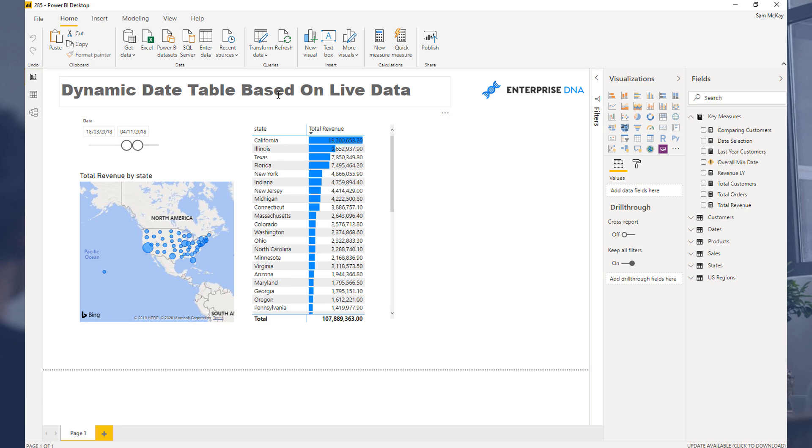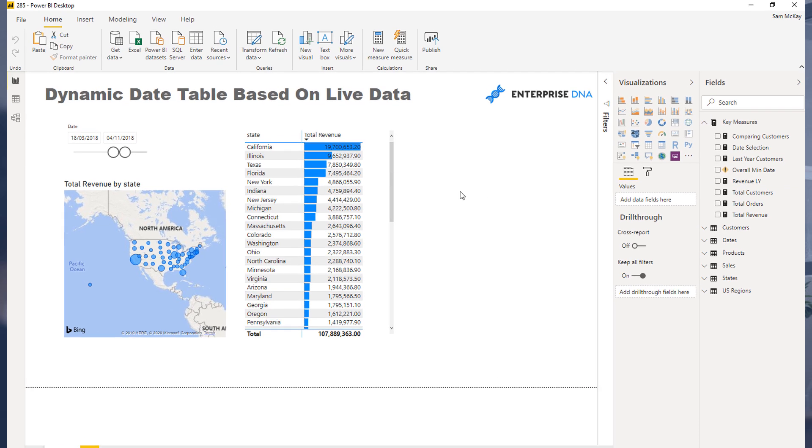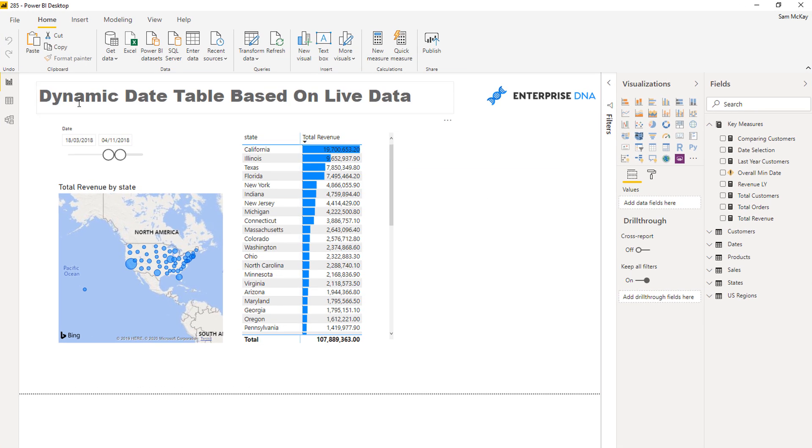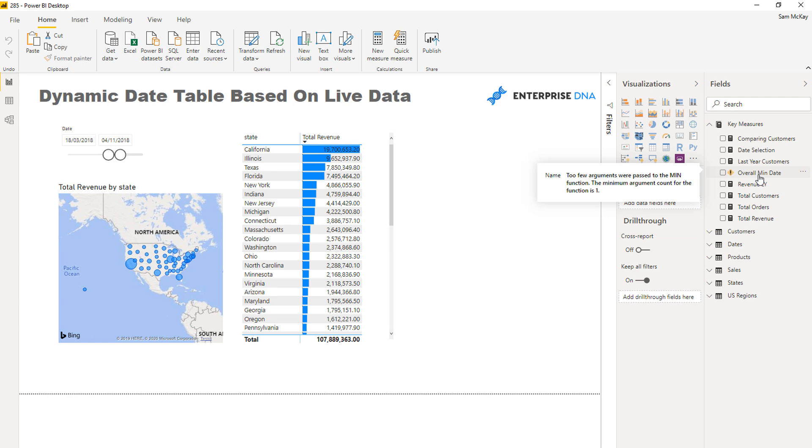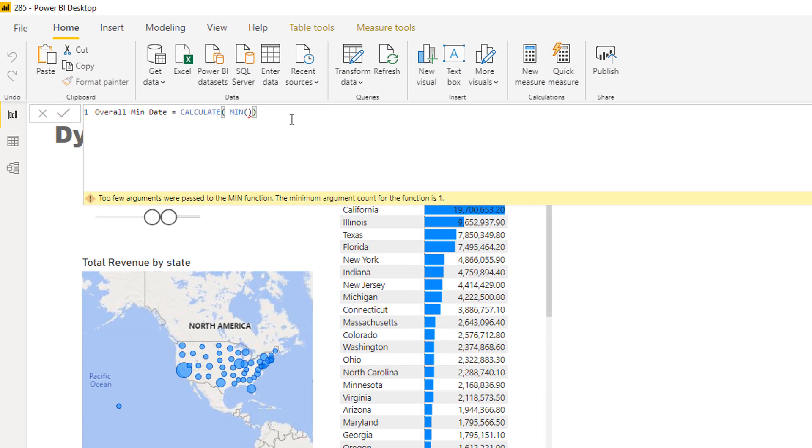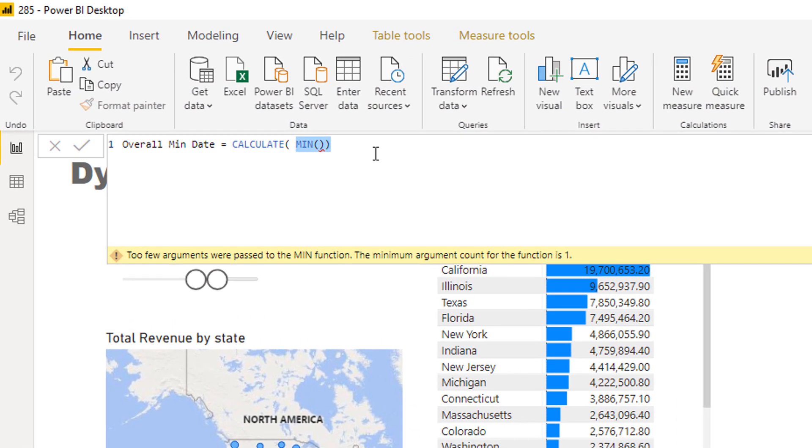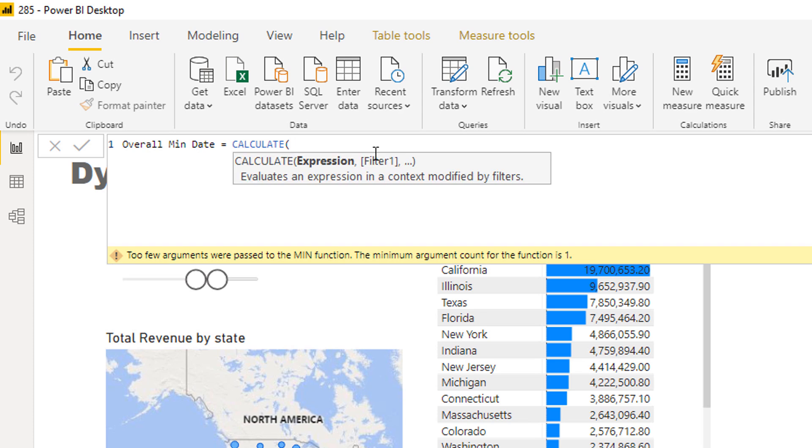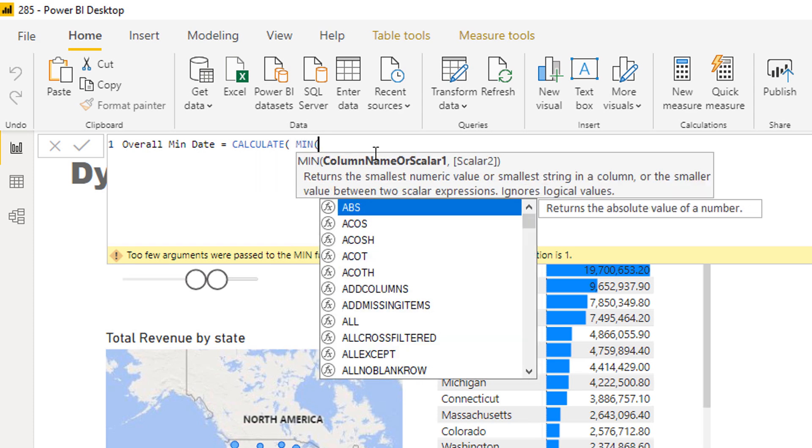We're going to create a dynamic date table based on live data. What I wanted to show you first is what are the overall dates that we currently have in our sales table. So what I'm going to do is I'm going to calculate the min with index so we can actually see them.